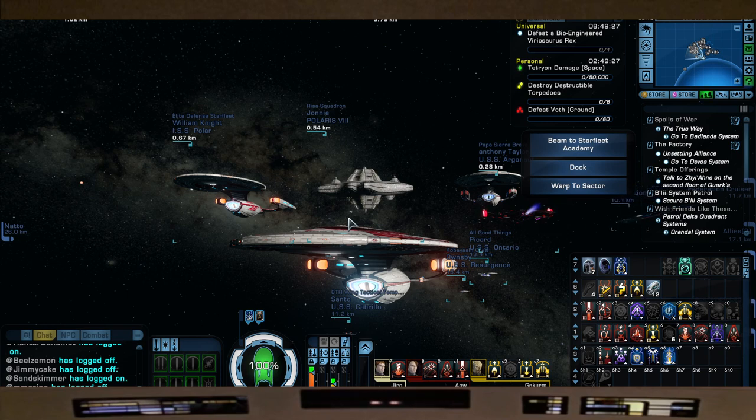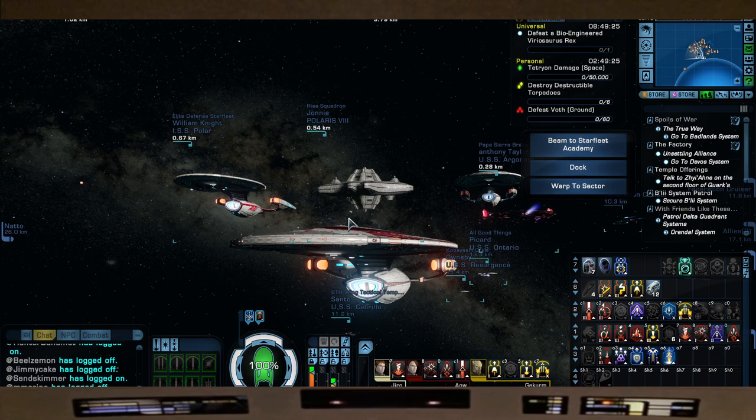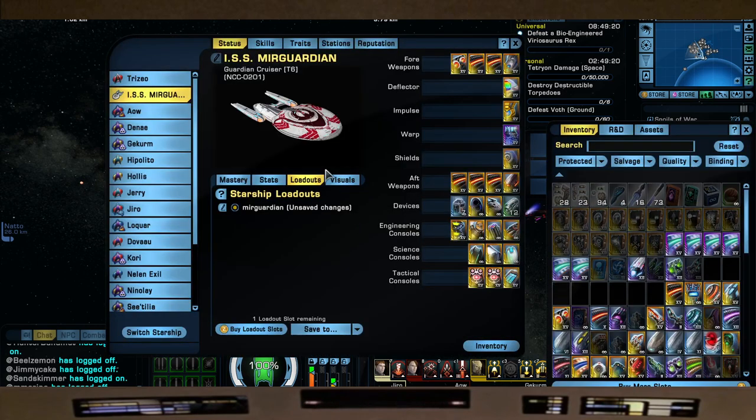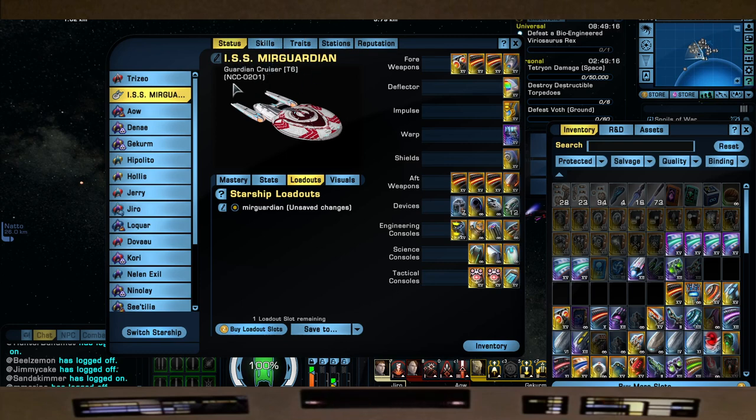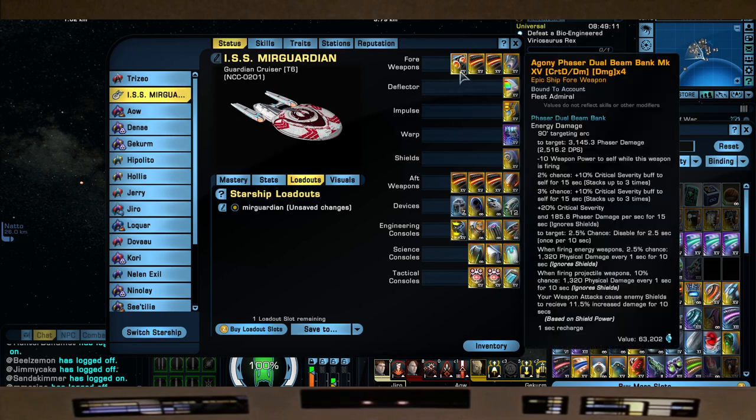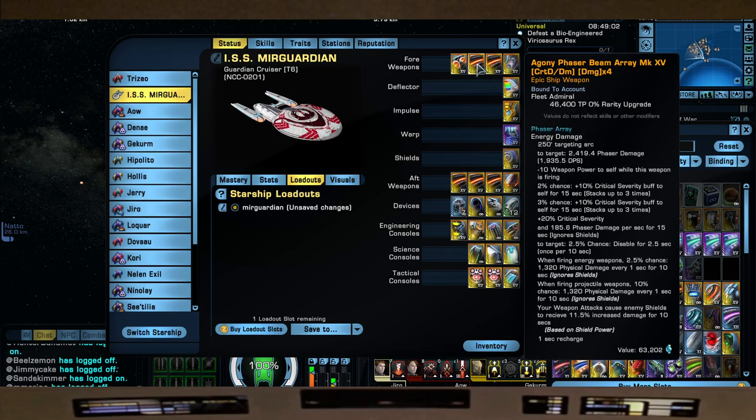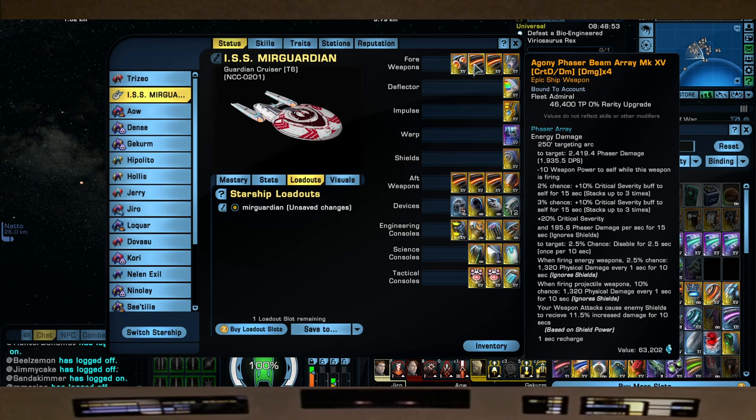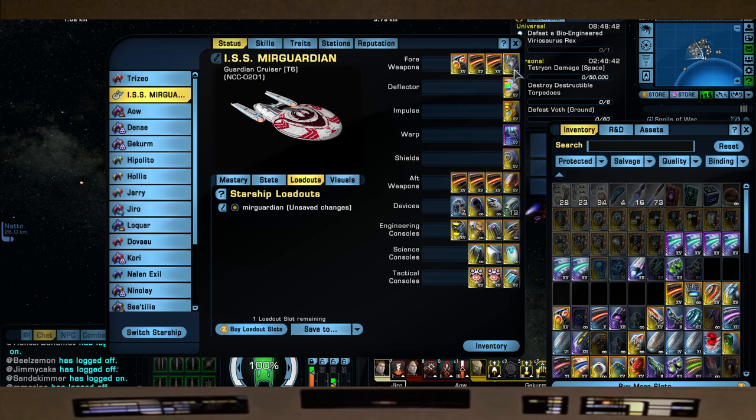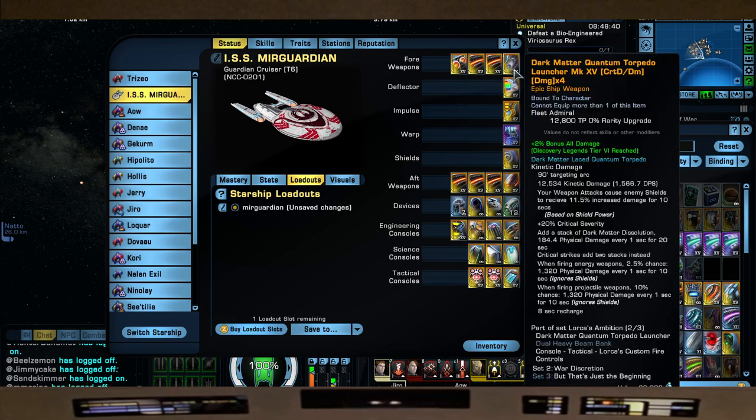So again, it's the ISS Mirror Guardian Guardian Cruiser. For the four forward weapons, we have an Agony Phaser Dual Beam Bank rolled to Crit DM damage four. The two other beams are Agony Phasers beam arrays, again rolled to Crit DM damage four. I just bought these off the exchange. Just like the Warship Voyager theme of the Mirror Universe - they're dark, they have Quantums. We're using the Dark Matter Quantum Torpedo because it still hits like a truck. This comes from your Discovery rep.